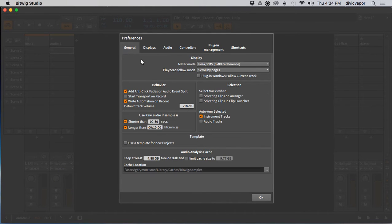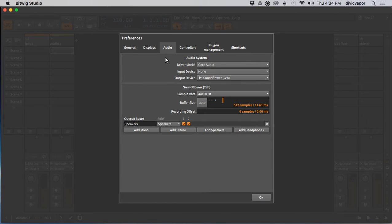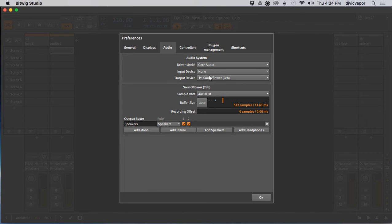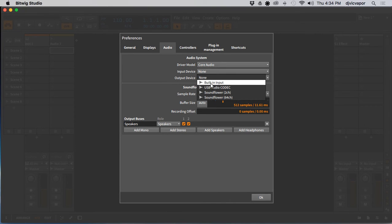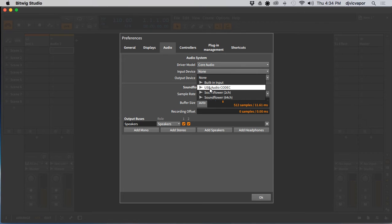So here's our Preferences. I think when it opens up it'll be under General. You just want to select the Audio tab and then from here you can see you've got Input and Output device choices. So when we open the Input Device, it's gonna say do I want to use the built-in, do I want to use my USB connection which is the audio codec, Sound Flower, and so forth and so on.